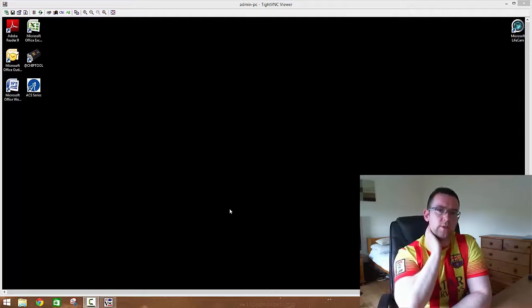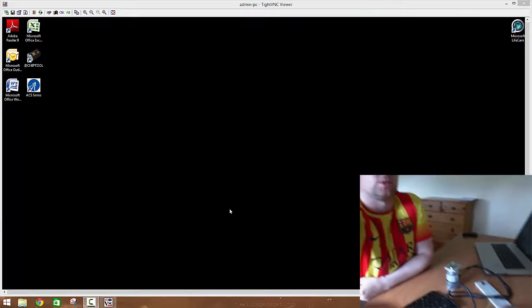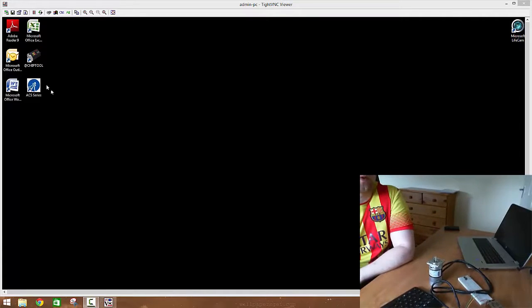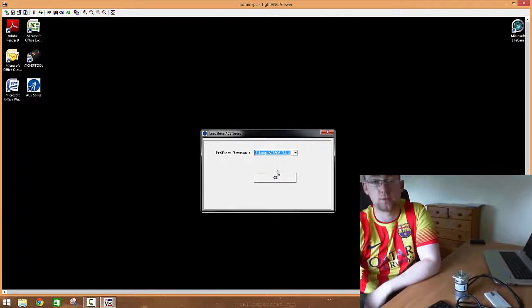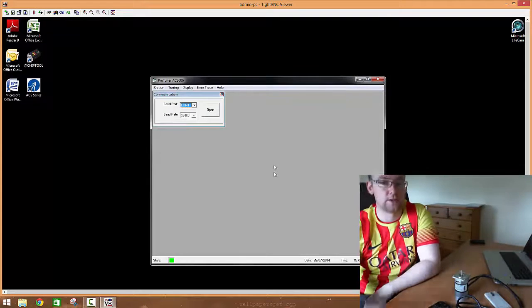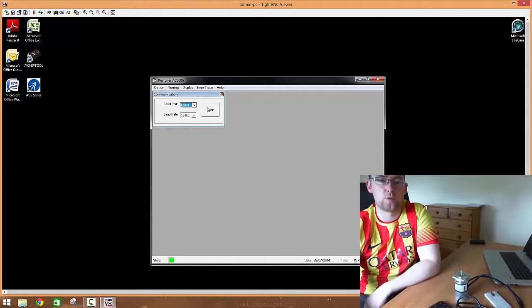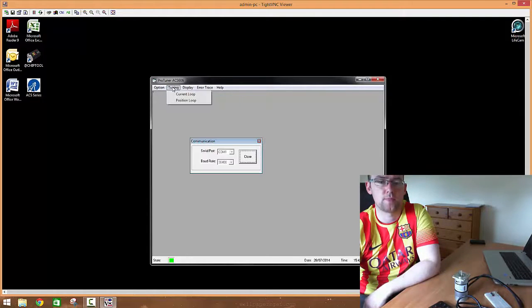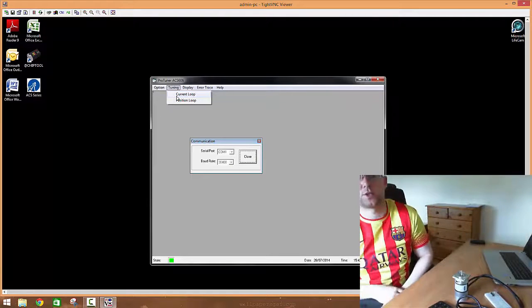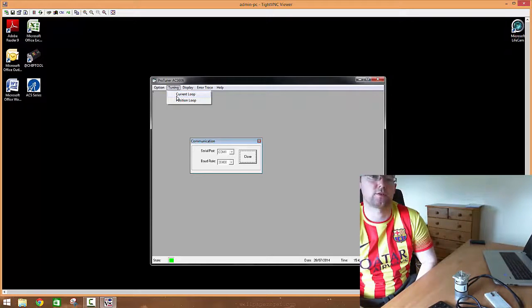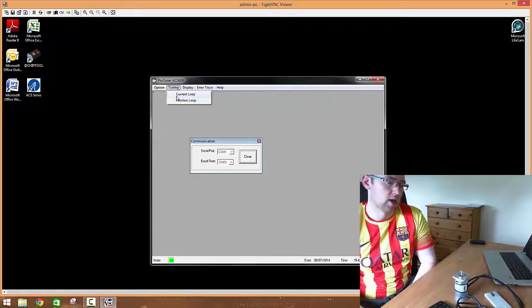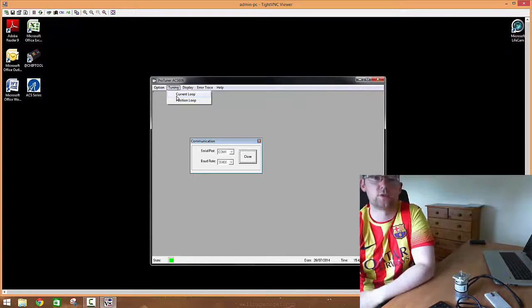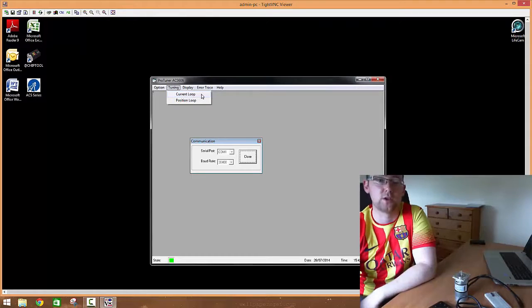I'm going to open up the software itself, the software is called ProTuner. I select the driver, I'm going to open up a connection to my serial port. When you're tuning a servo, you tune it with respect to current and position, but in this case I'm going to focus heavily on the actual position.